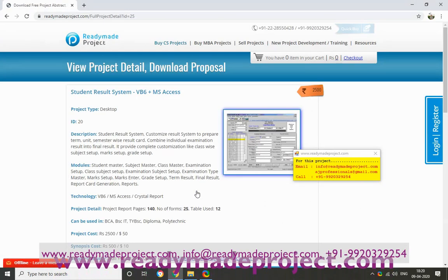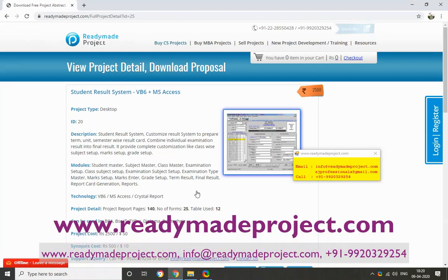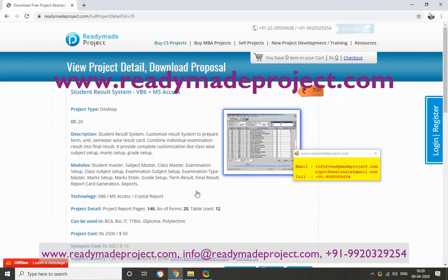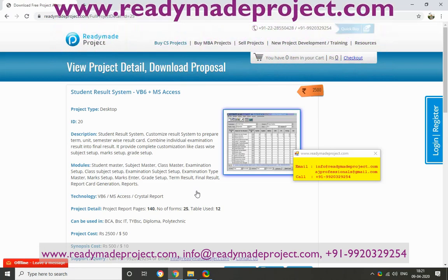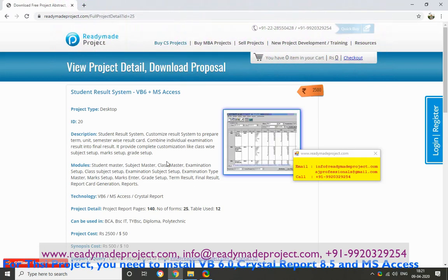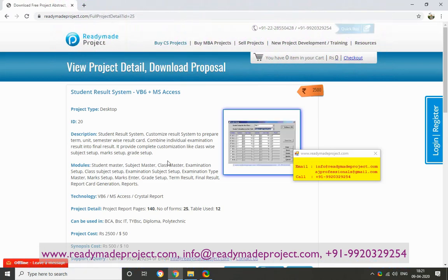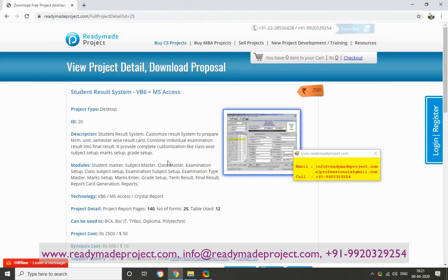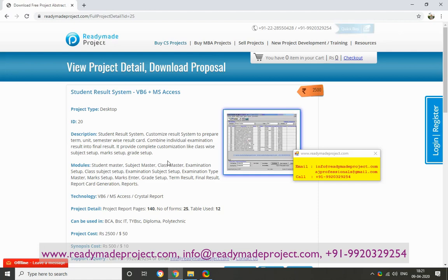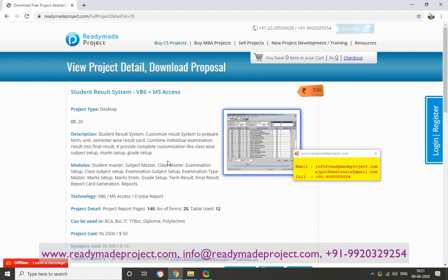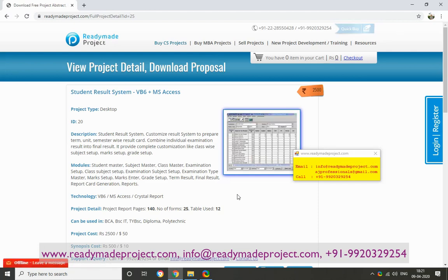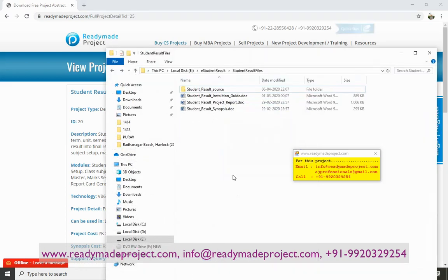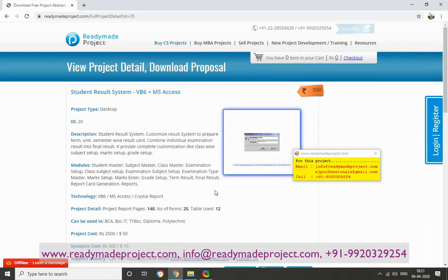So this project is basically, you can use any student — they can perform, they can take the exam and input the marks, and then they can generate the results. So first we will start Visual Basic 6.0.